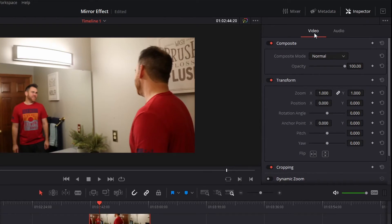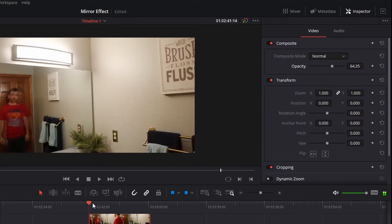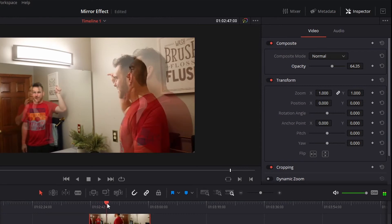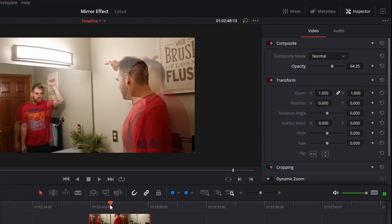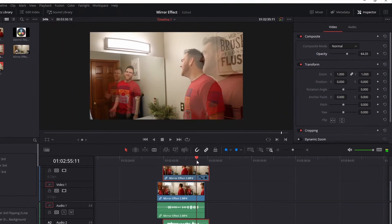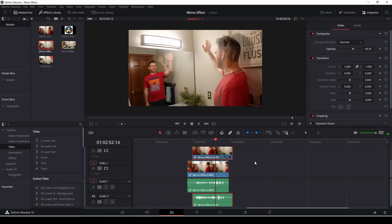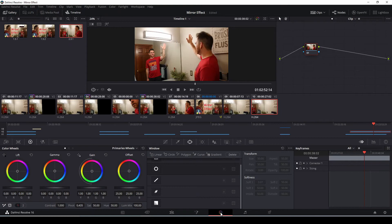Under the video section, you can go to opacity and bring that down a little bit, and then you'll be able to see more clearly when the two subjects start to interact with each other. Once you're satisfied with where this is placed — especially with the high five — you can do this effect in the fusion page, but because of how easy and quick it is, we can do it in the color page too. Make sure to bring opacity back up all the way, then go to the color page.